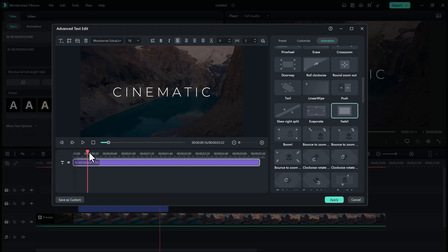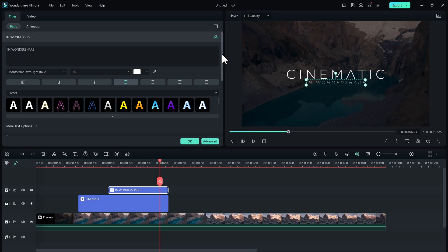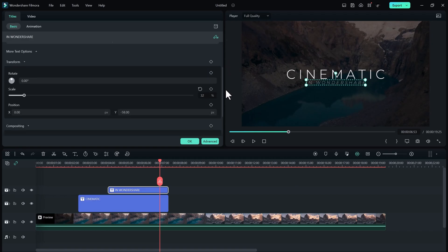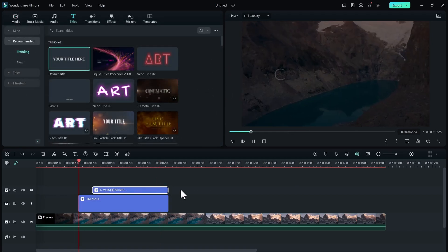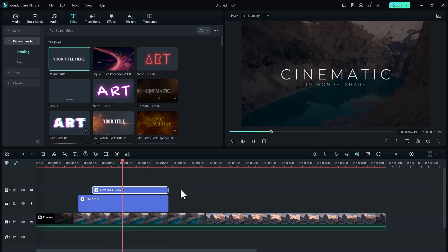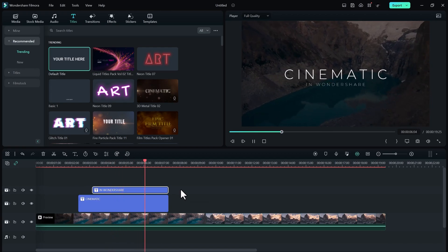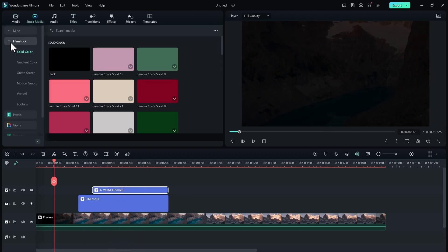It looks simple and clean. You can also add some line under your second title if you really want. At the end, let's add some black bars to make it more cinematic.